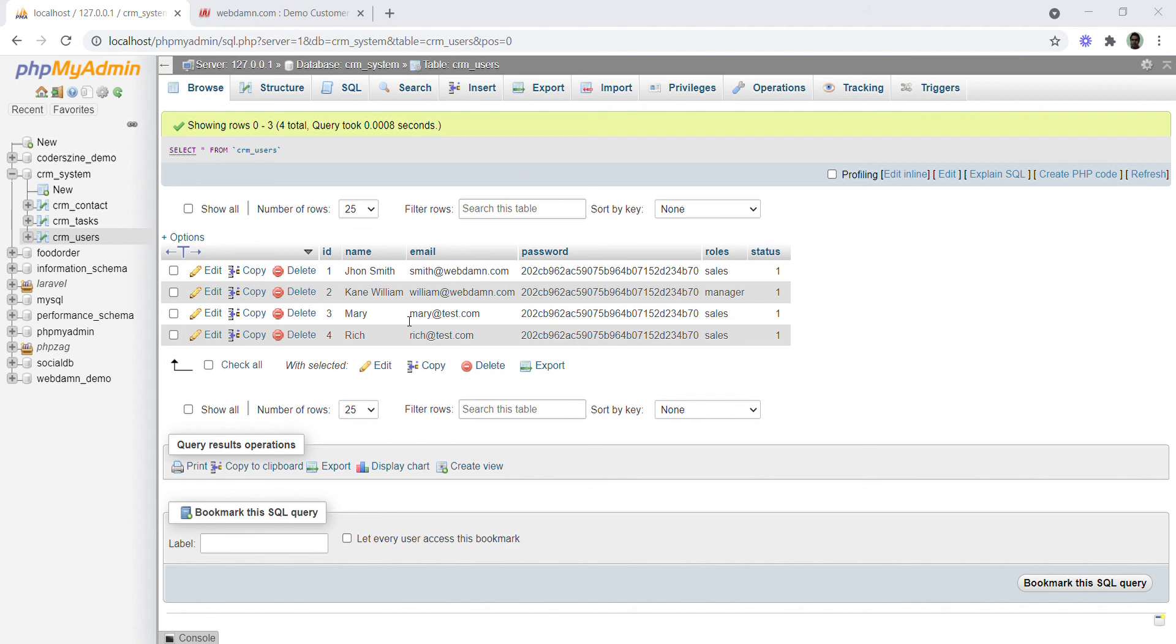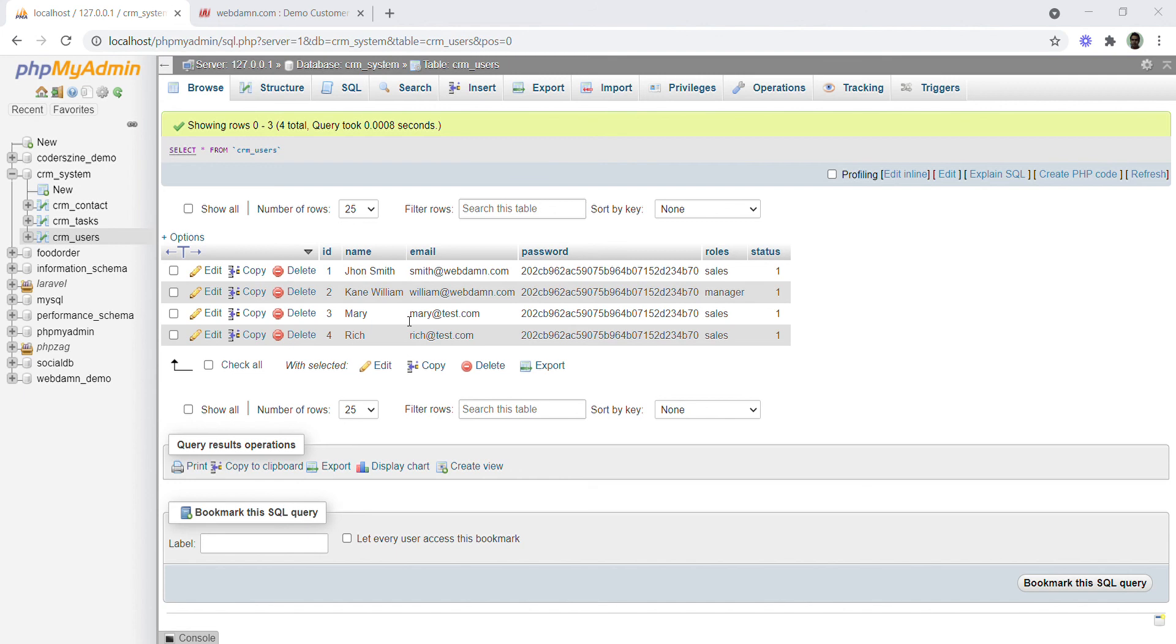This covers the complete database details with tables and their connection. I hope you have enjoyed this video about the CRM system database. In our next video, we will discuss the user login section for sales managers and sales people.